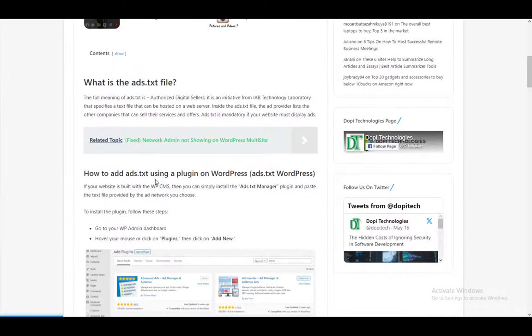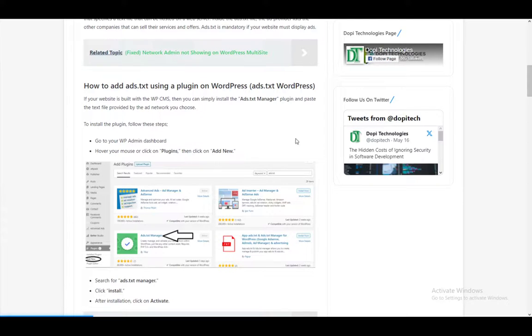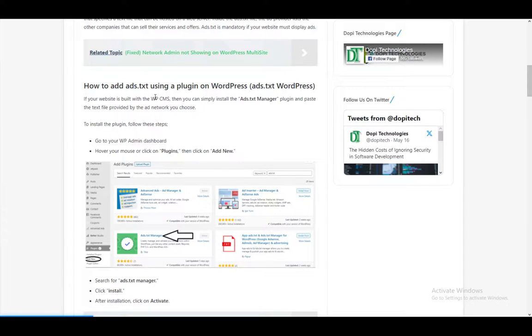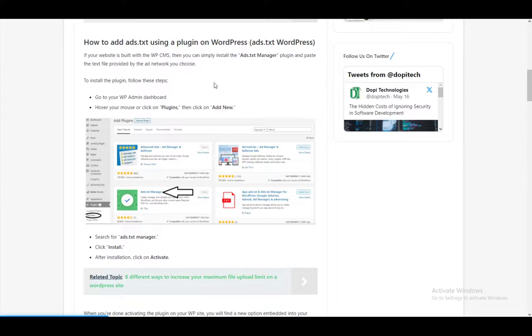To edit, what you want to do is go to your WordPress admin dashboard. I have another tutorial that explains how to get there through cPanel, so please check that out. Once you do, hover your mouse or click on plugins, and then click add new.